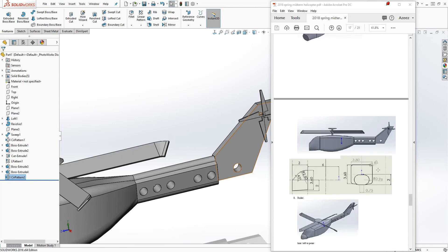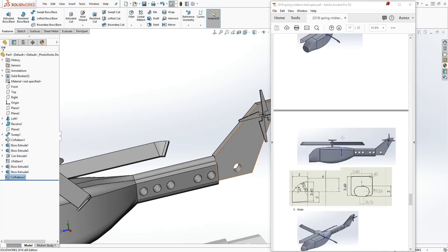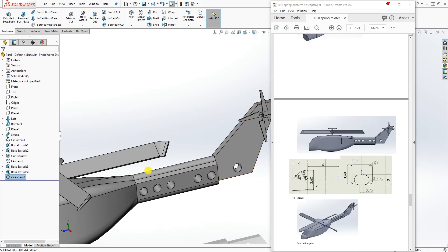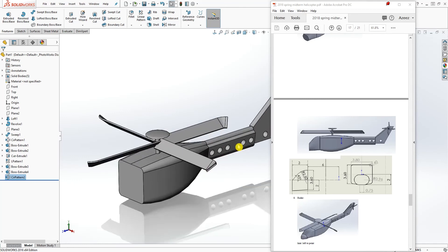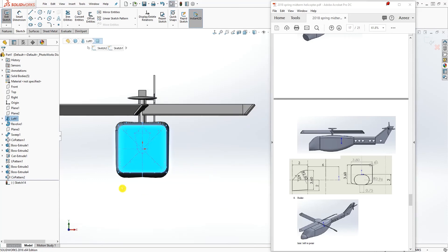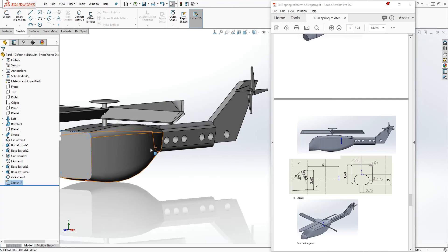The next thing we need to do is draw this profile on the cockpit. Come to the front, select this face, sketch, normal to. Select that face again and convert entity to convert that profile as a sketch. Exit out.